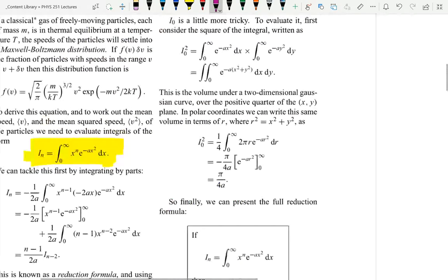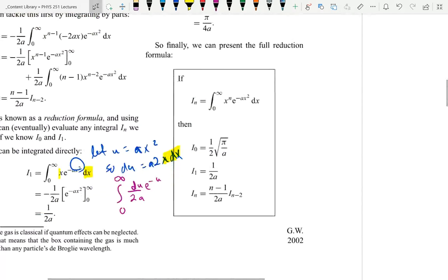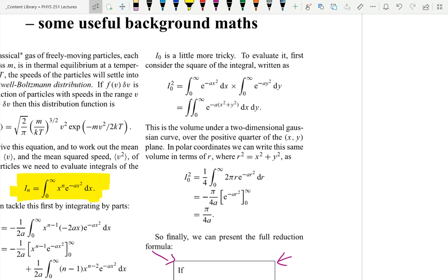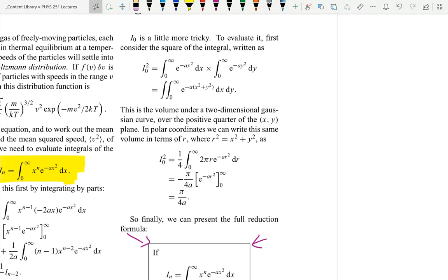Now let's find I_0 — that's a little bigger of a job. To find I_0, well, we've got the integral written out there. Why are we doing I squared sub zero here? That's a good question. So there's I_0 with x and I_0 with y, so you don't get the two integrals confused. And then he combines the exponents. This is the volume over the two-dimensional Gaussian curve. You change x squared plus y squared to r squared — that makes sense because it's a circle.